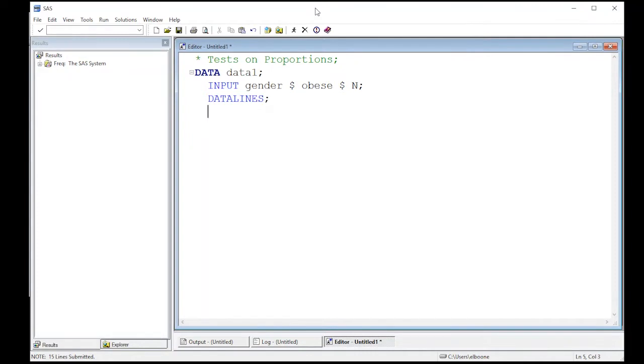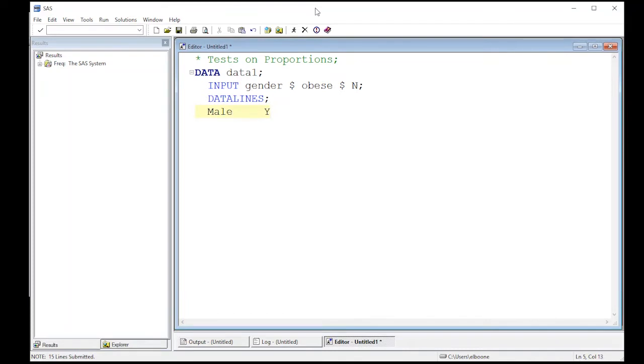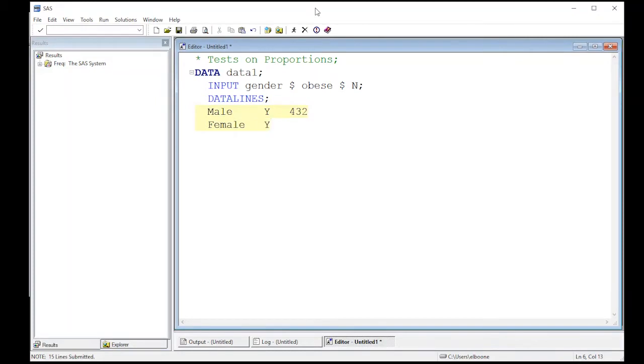So here I have male and I'm gonna put a couple spaces in here so we have room for female. That way everything lines up. So I'm going to say the males who are obese, how many of them were there? Out of our group, there were 432 in our data set. Female, and we're going to organize it again. The females that said yes were 414.